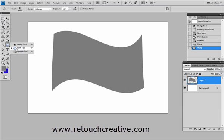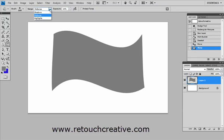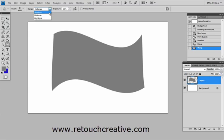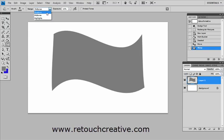I will get the Burn tool with its range set to midtones. And let me talk about this range setting just a quick second. It has three settings and the Dodge tool has the exact same settings: shadows, midtones, and highlights. And what this means is that if you have the shadows selected, the tool will affect the darker areas more than the lighter areas. If you have the midtones selected you will be able to affect pretty much equally in the entire spectrum in dark and light.